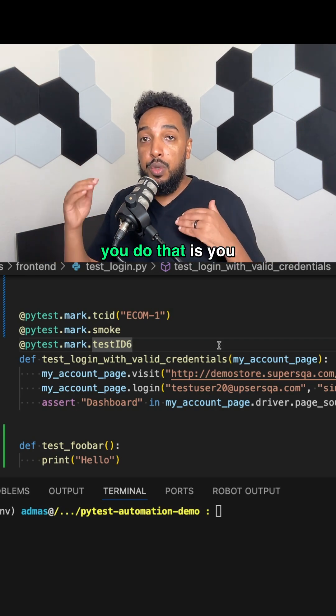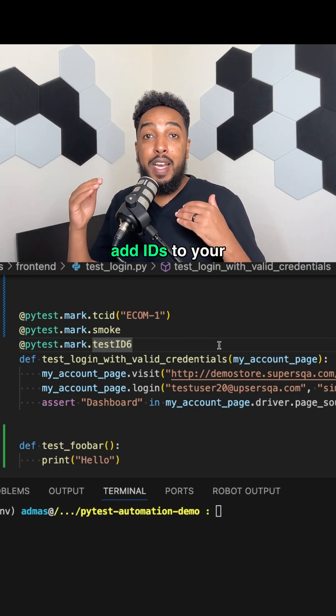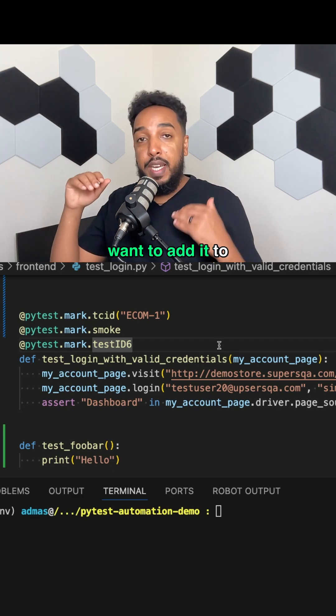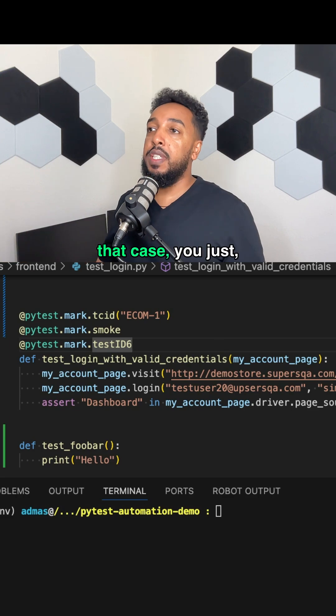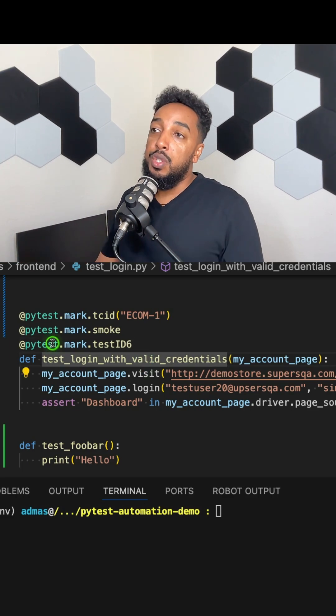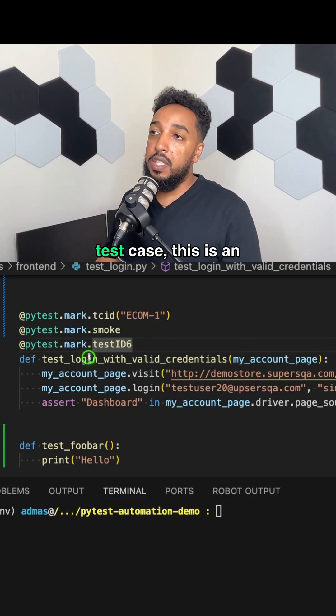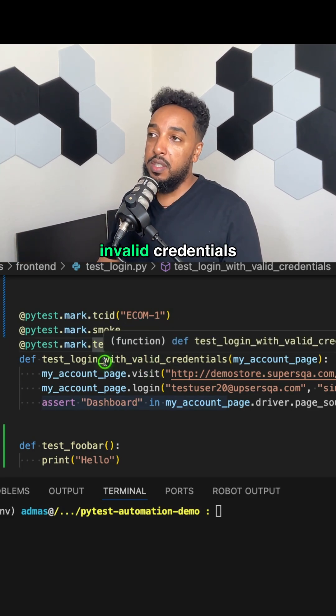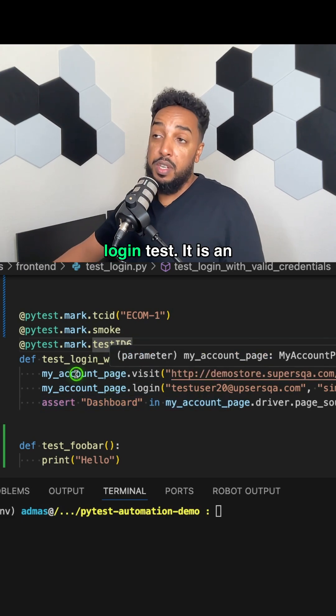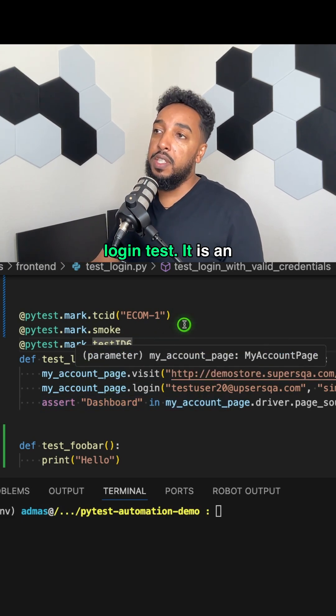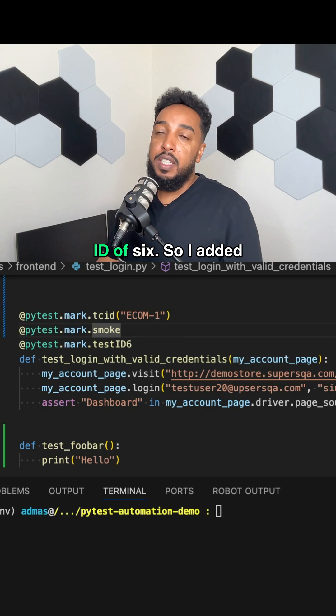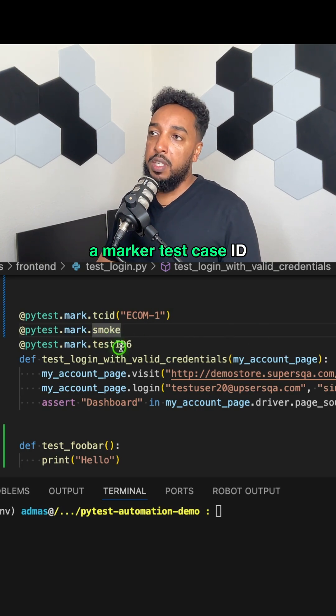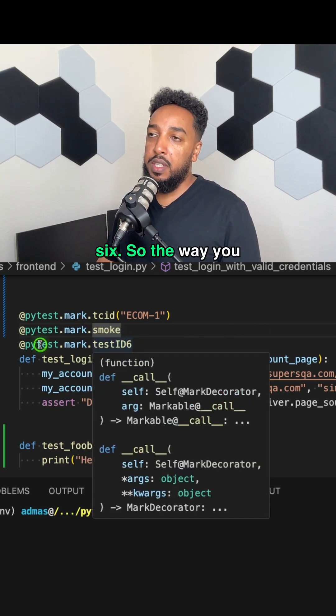Now, the way you do that is you add IDs to your automation. The ID already exists. You want to add it to your automation. In that case, you can use markers. So in this case, this is an invalid credentials login test. It is an ID of six. So I added a marker test case ID six.